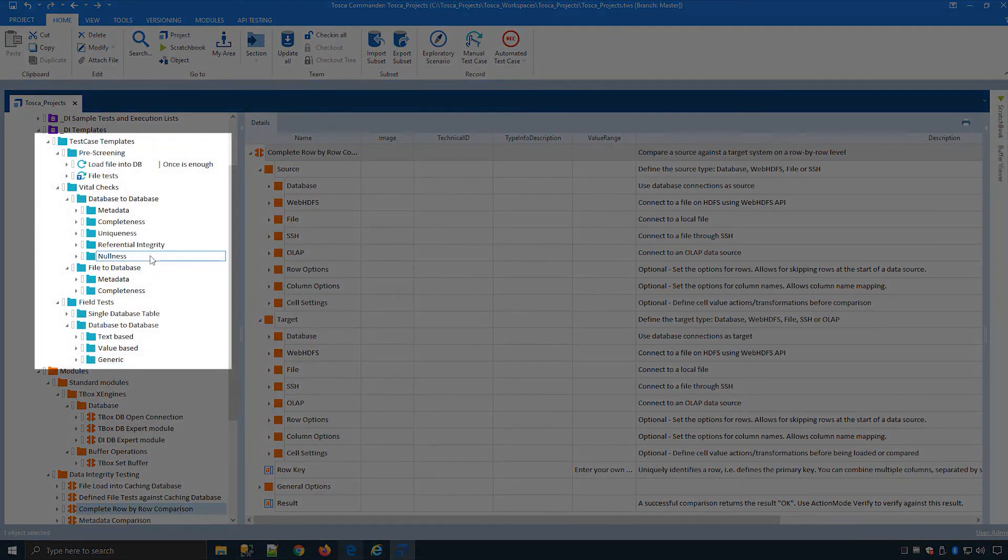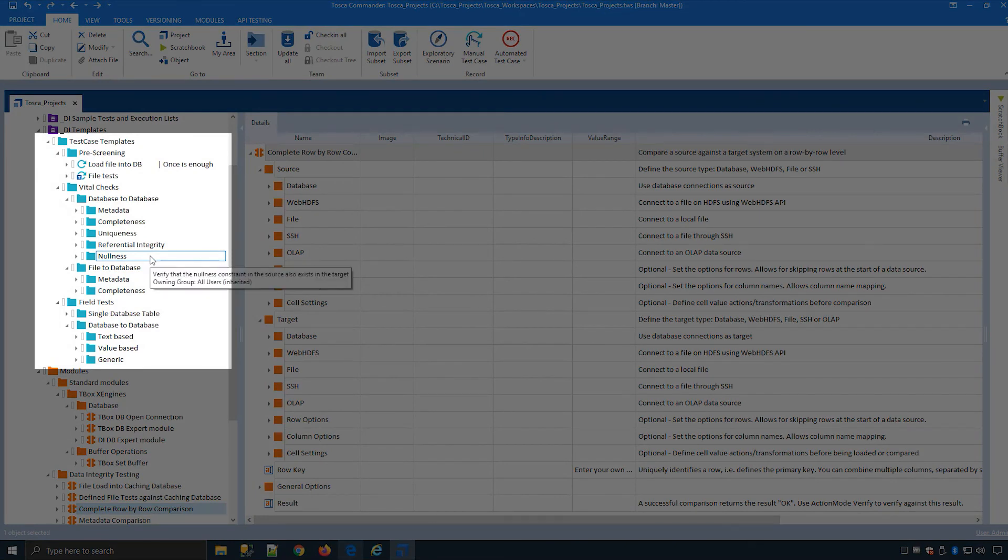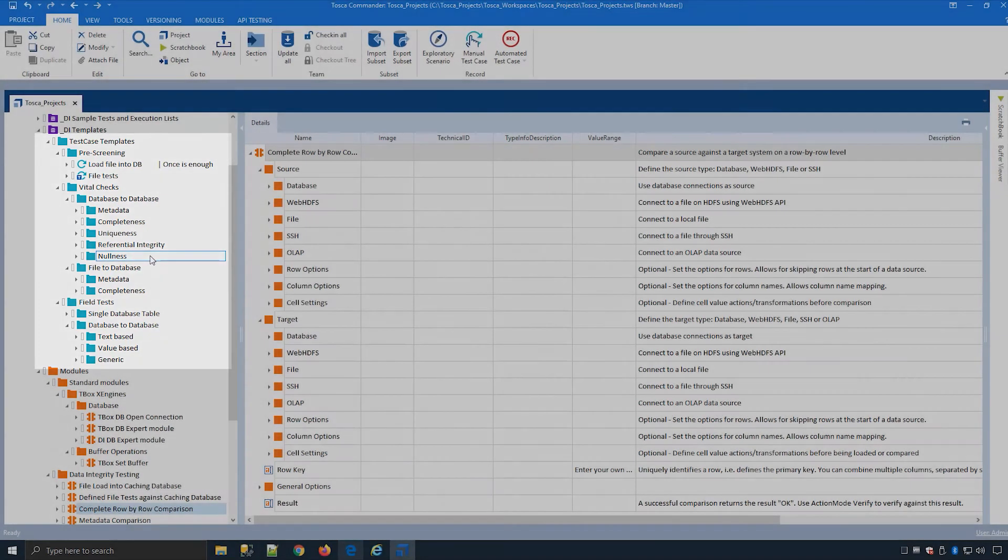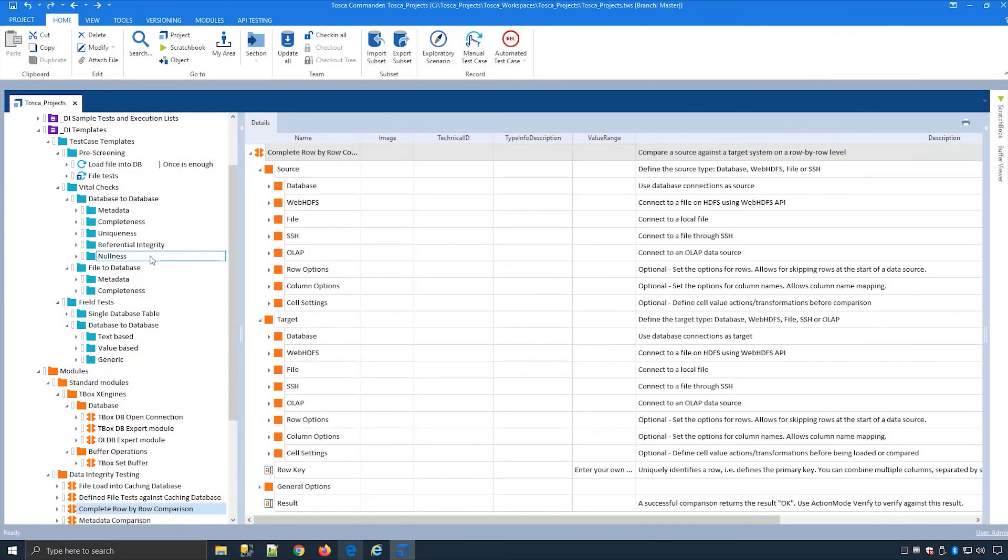We're going to go into all of these templates throughout the course to give you more in-depth detail on what each of these templates do and how they can be used. But you can also customize these which we will also cover in later lessons.